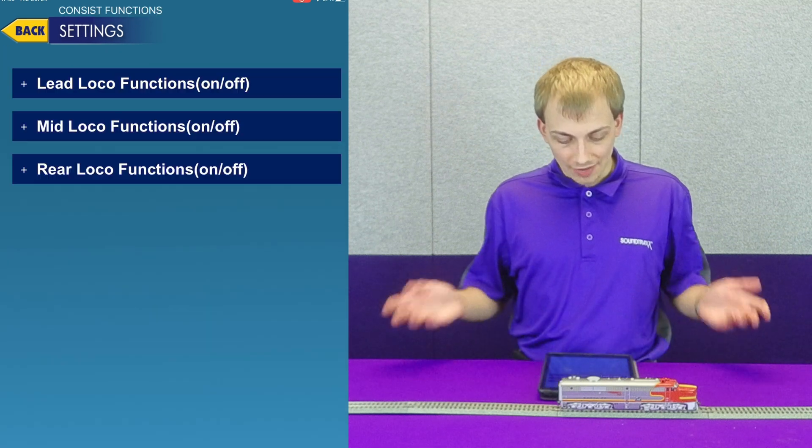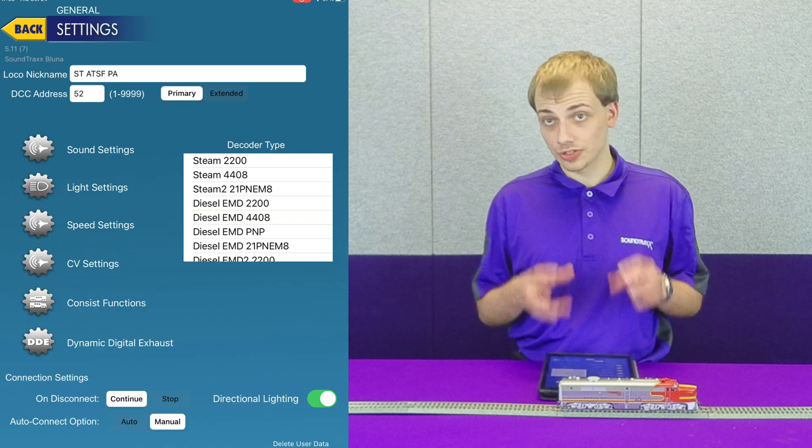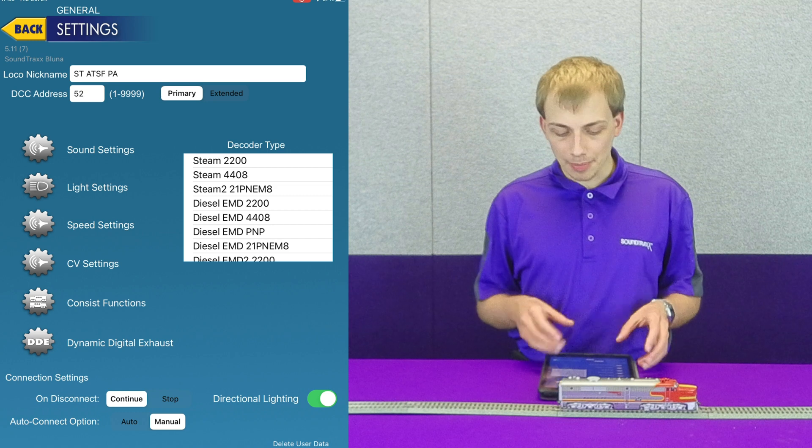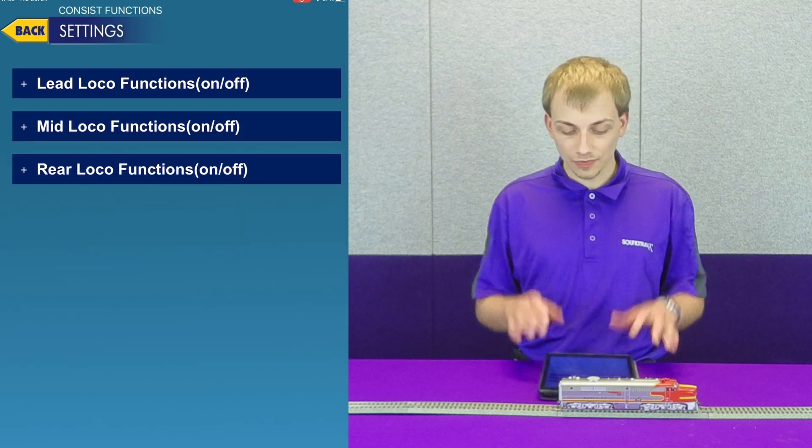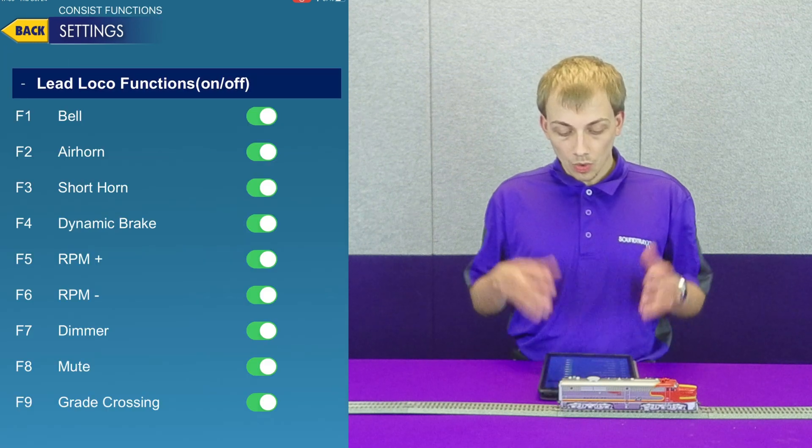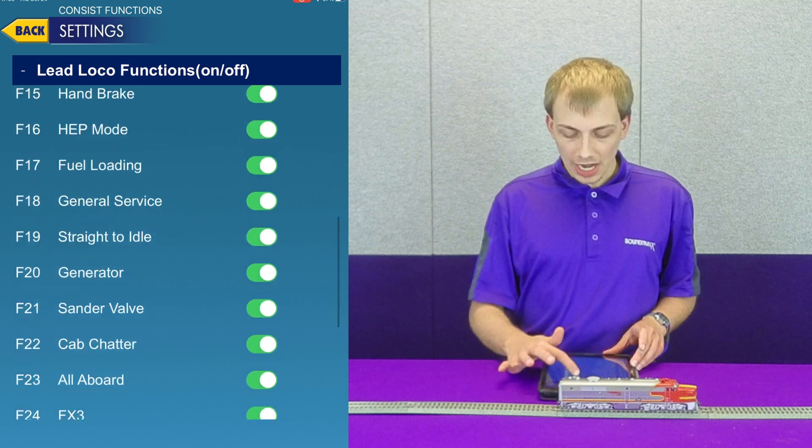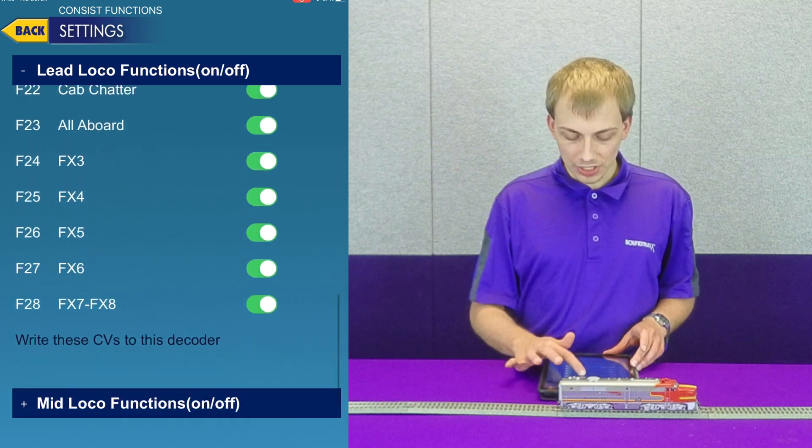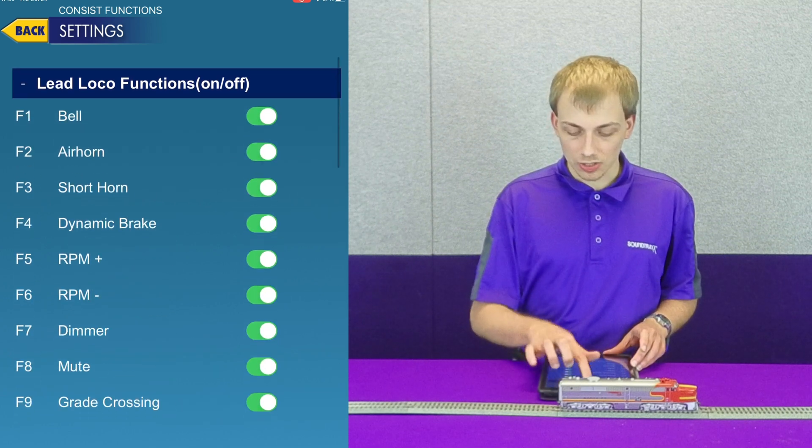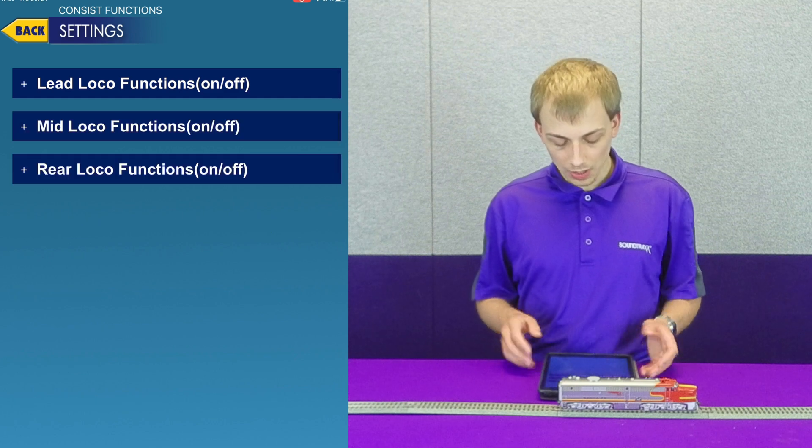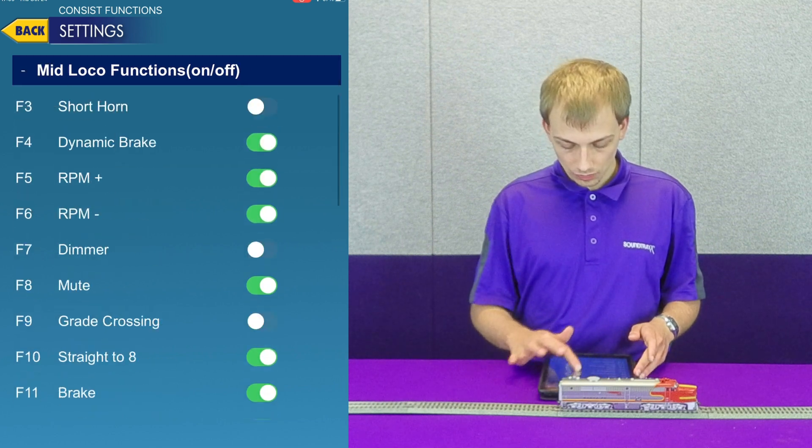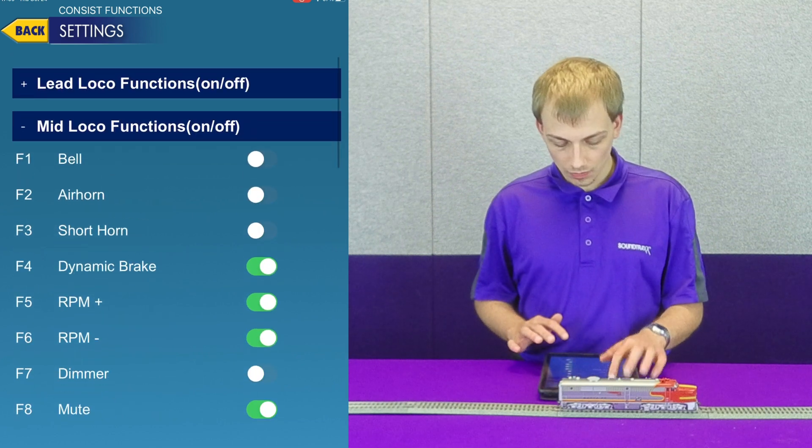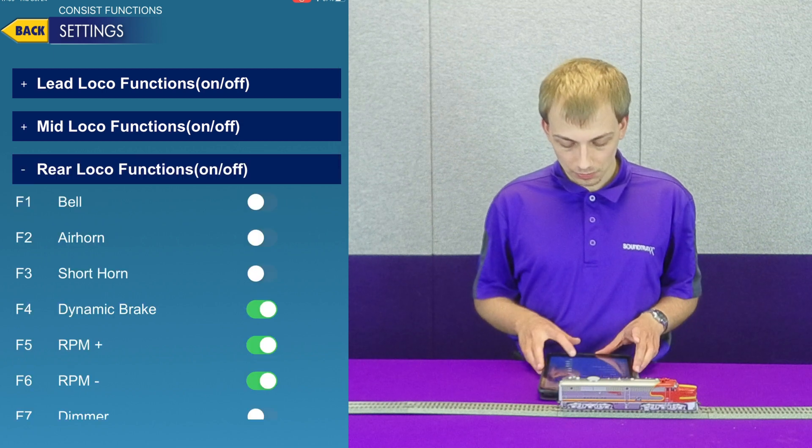Now we obviously have consist functions. This is stored exclusively in the app, but what it does is it allows you to configure what functions are enabled for which locomotive within a consist. So you can see here we have lead loco, mid loco, and rear loco.